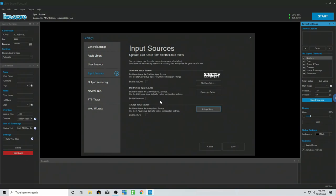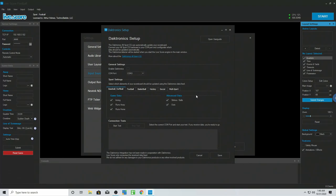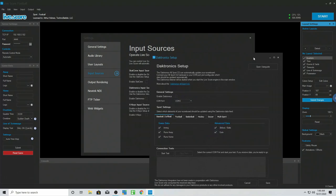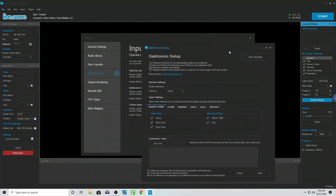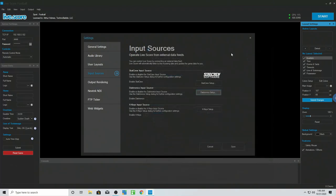You also have the Daktronics input, where you can actually link this to some of the devices that send scores directly to scoreboards. So if you had this set up, you could link it, and when somebody is monitoring the scoreboard and making changes inside the stadium, it will automatically send that information to your game. You don't have to worry about the score, the quarter, the shot clock — it will pull all that information directly into the system.